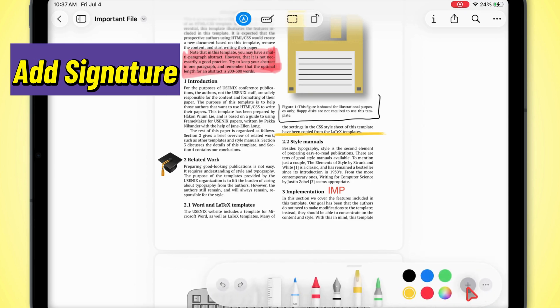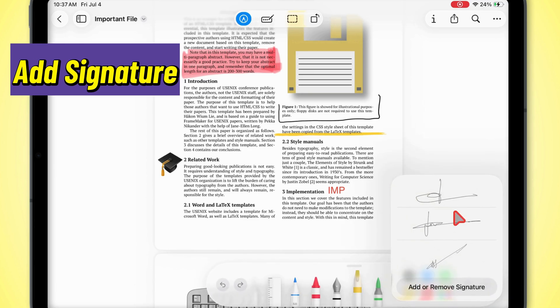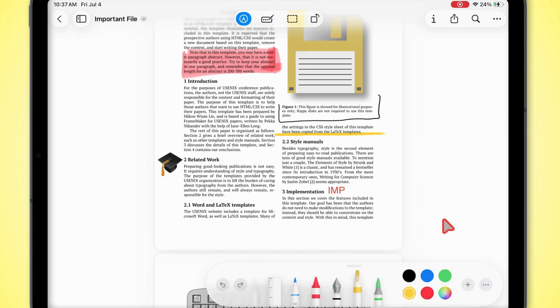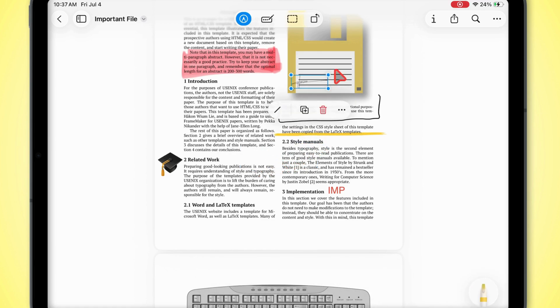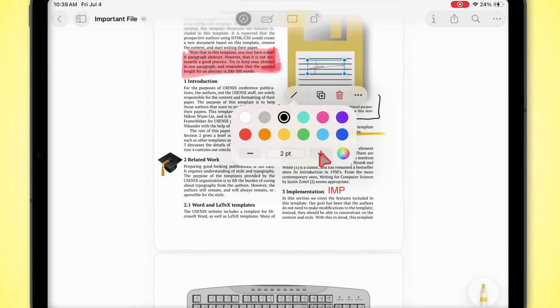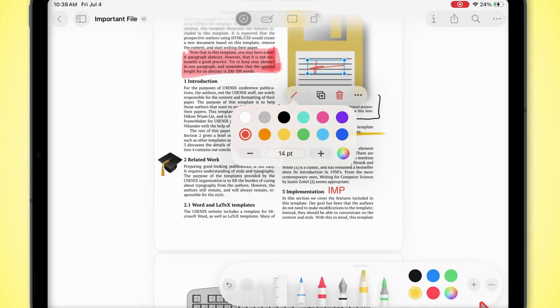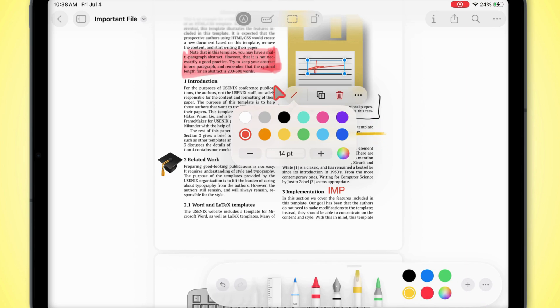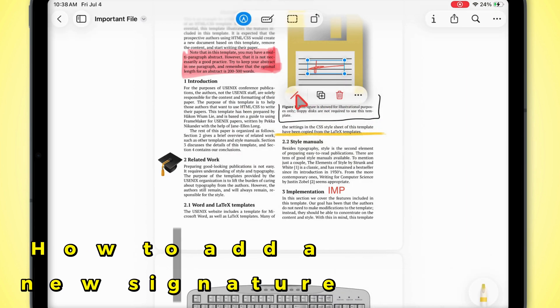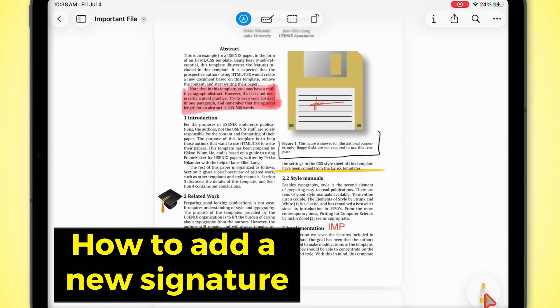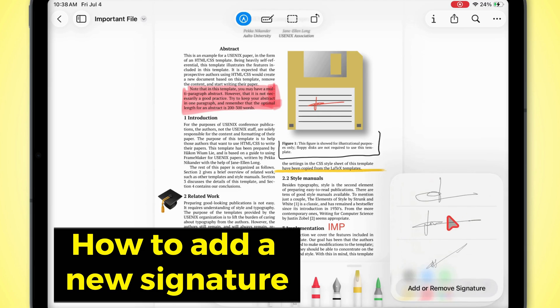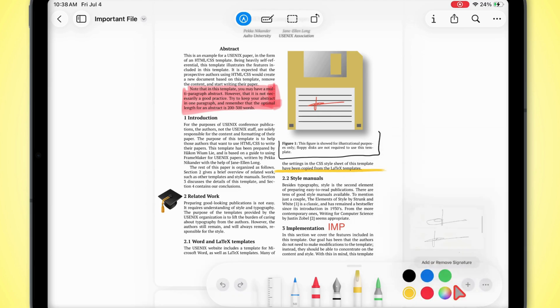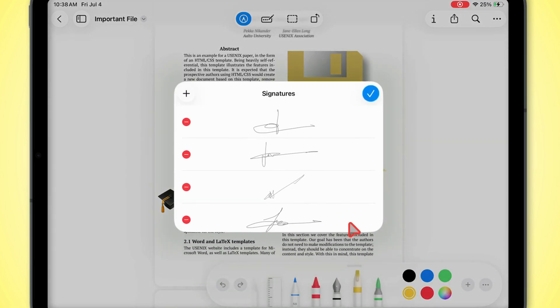Need to sign? Tap signature, scribble it out, and drop it wherever. No printer needed. If you want to see how to add a new signature, check out my other video on that.